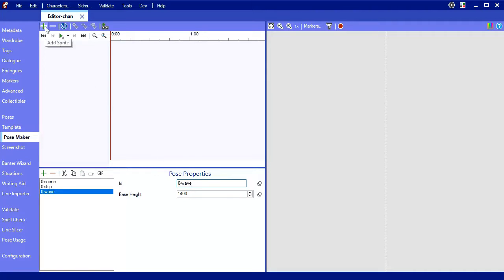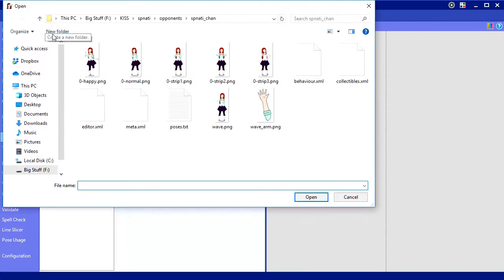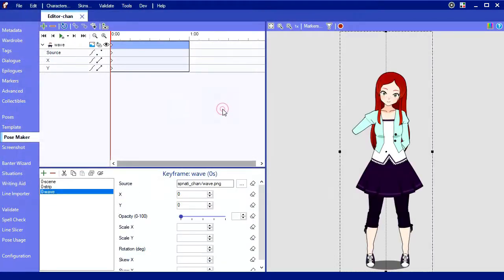Next, let's add our sprites to the pose. Use the plus at the top to add a sprite. The image I created earlier is wave.png, so I'll double click to pull that in. Let's add another sprite and choose wavearm.png.